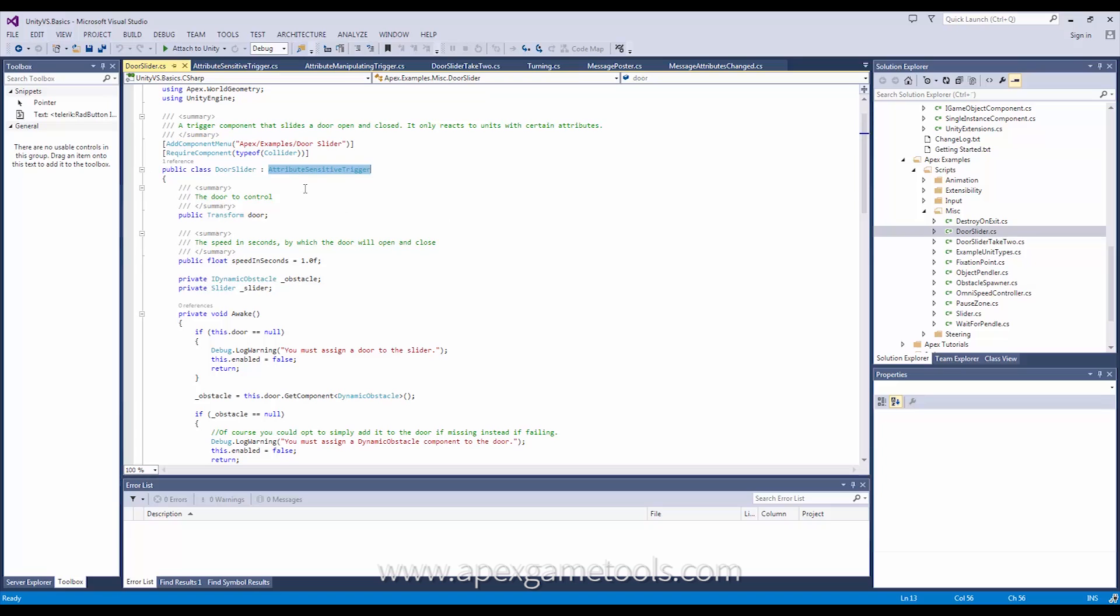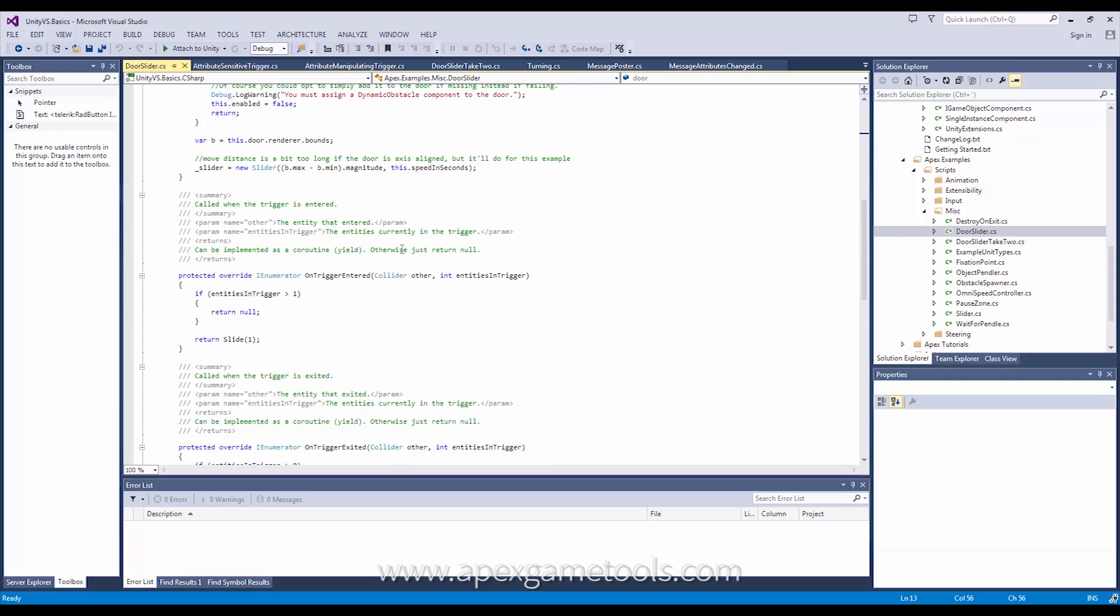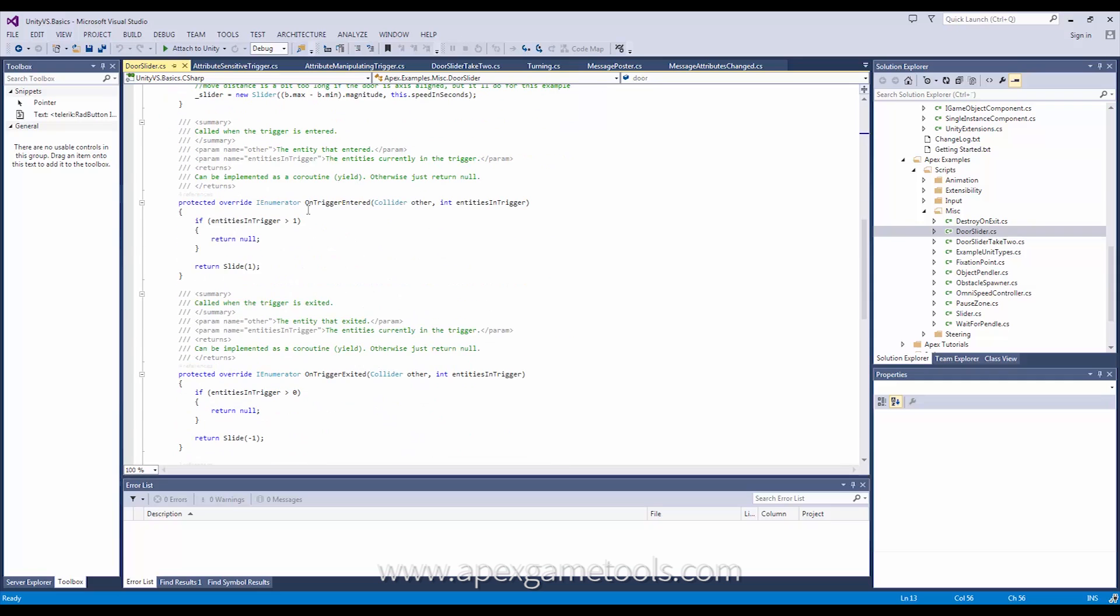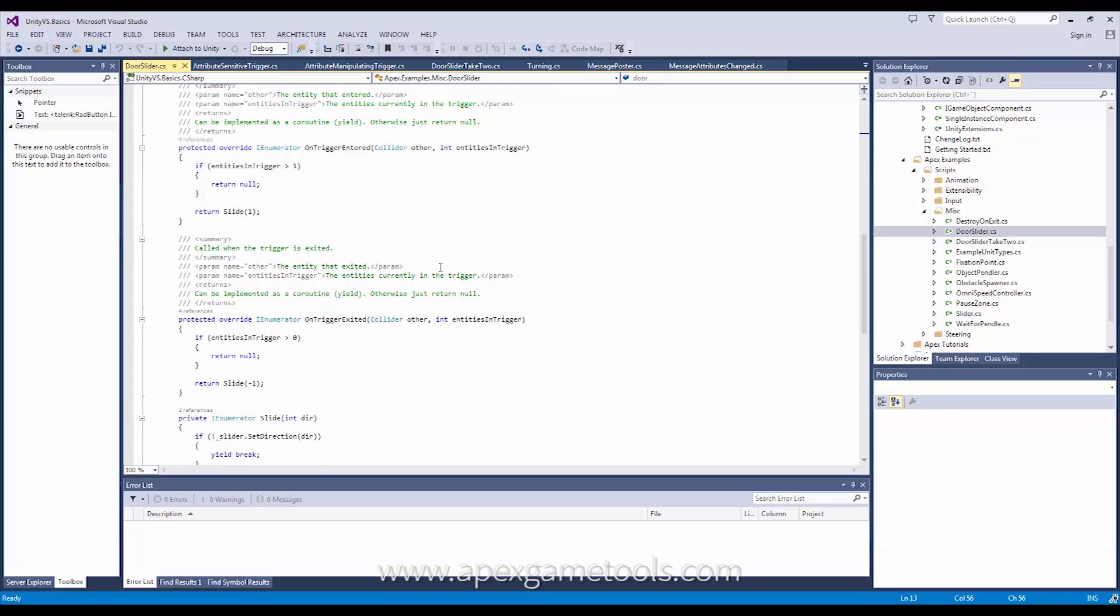So this is a specialized trigger that will only trigger if the units that pass through it have a set of attributes that match the trigger's attributes. It's simply implemented like this. You will overwrite two methods called onTriggerEntered and onTriggerExited. And in here, you can then react to like a normal trigger with a few extra arguments. You can act to what should happen when these units enter or exit.